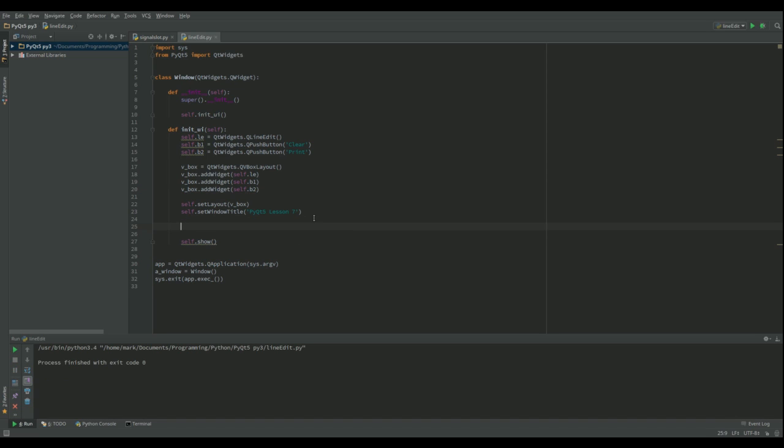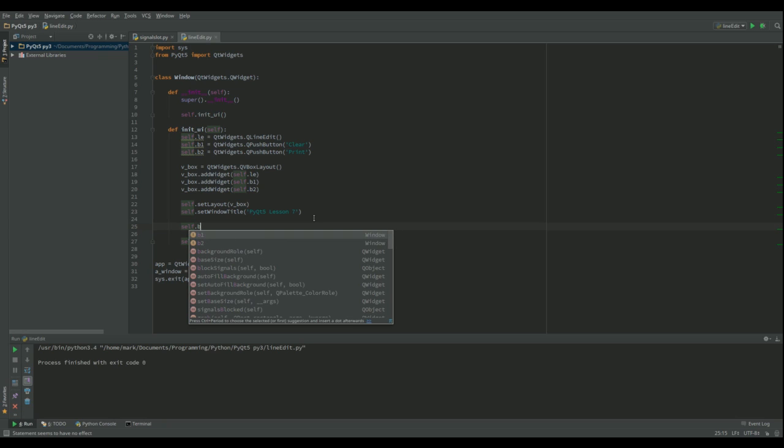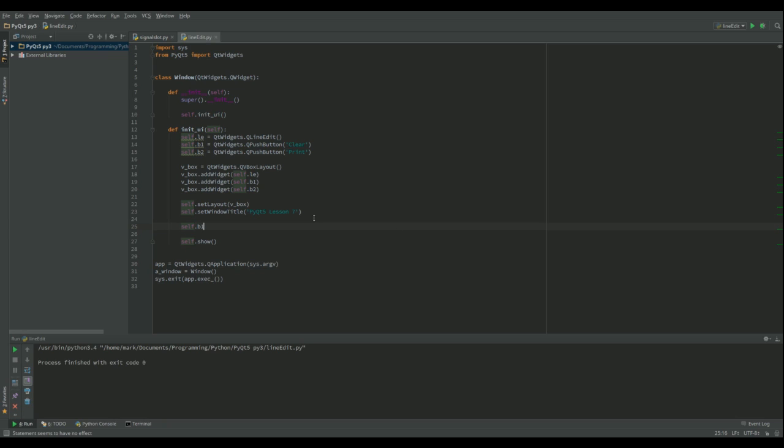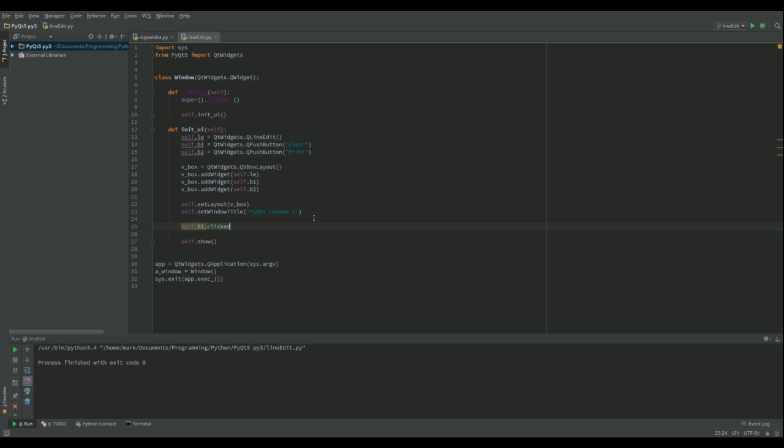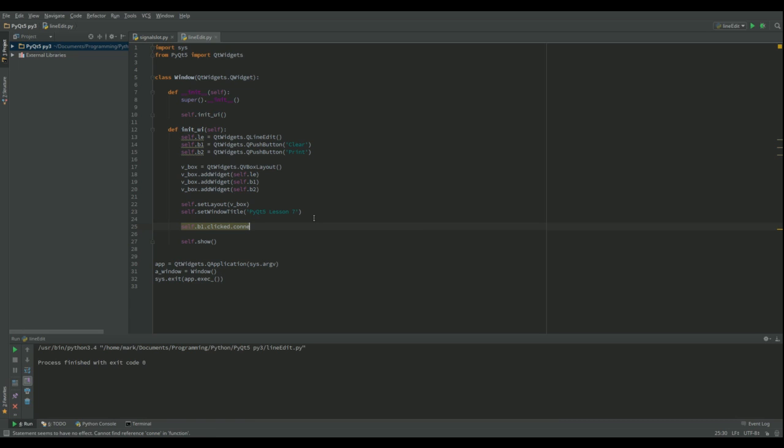Now, rather than adding in one function for each button, I'm going to do a single function which is going to check to see which button was pressed and then do something accordingly. So we're going to do self.b1.click.connect and then we're going to call a function called self.button_click and that's that one.